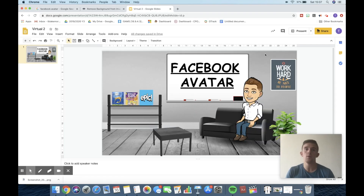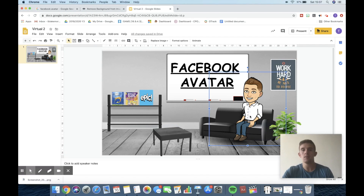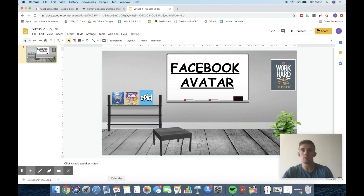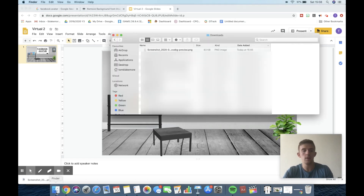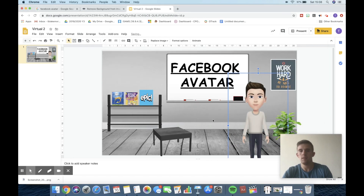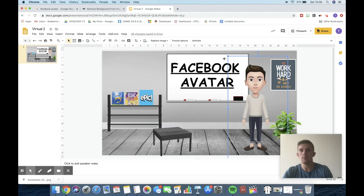So now that we're on the virtual classroom, we're going to get rid of the Bitmoji person — we'll click on him and get rid of him. Then we're going to go to our downloads because we remember we downloaded it earlier, so we'll go there and just drag and drop him on. And there we go.